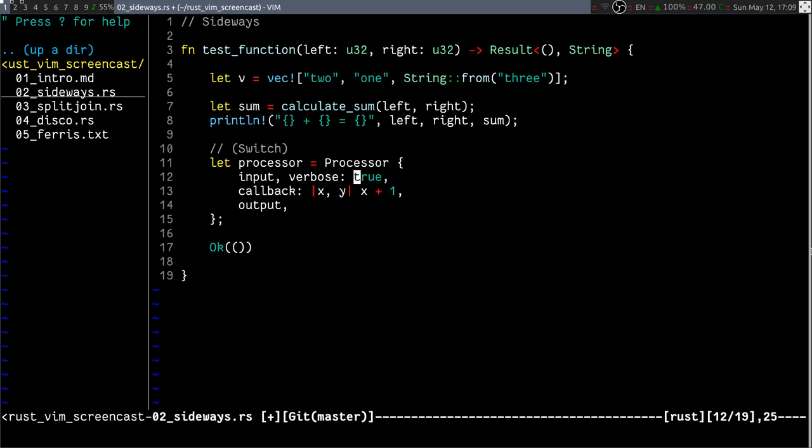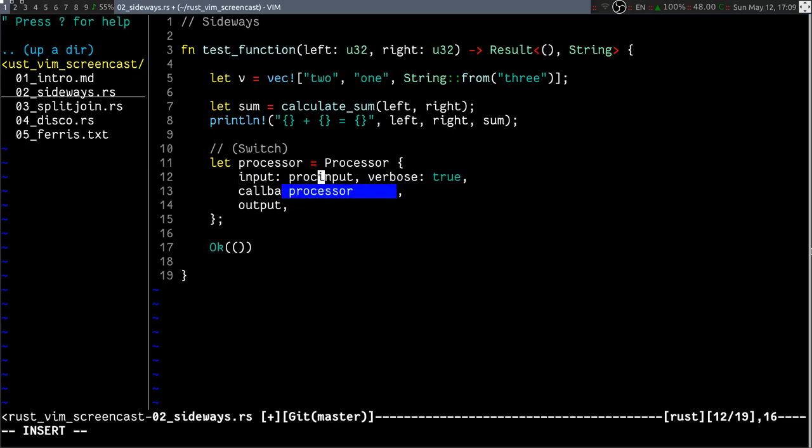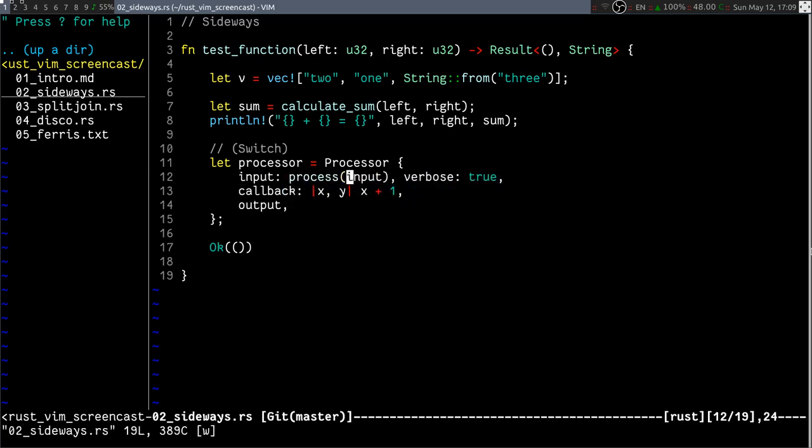But also in the case of Rust, you can switch between the shorthand version of a struct field and the long version of a struct field with a separate name and value. And you can do this. You can say, I want to add a process here, some sort of function code to massage this value, which is why I need to expand it.